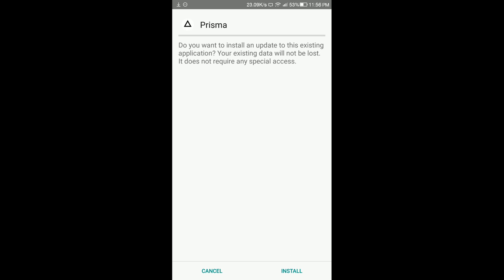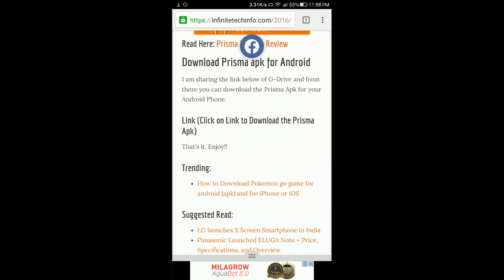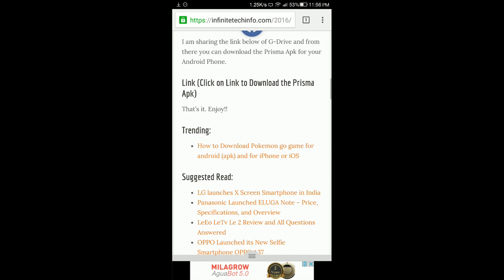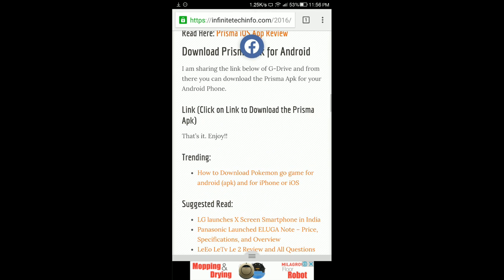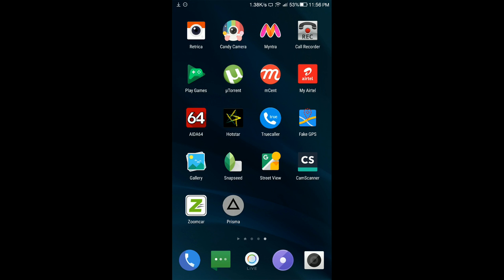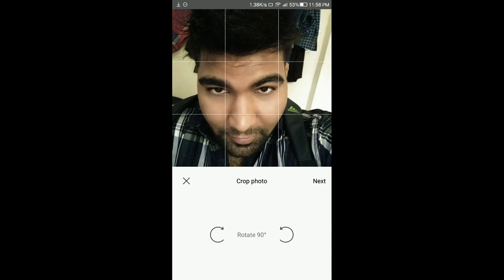I have already installed it, so it's asking me to replace the app — just cancel it. You can continue with it. Once it's downloaded, just install the app and that's it. After that, just open the app. Right now the rear cam and the front cam are not working, but you can edit your saved images.